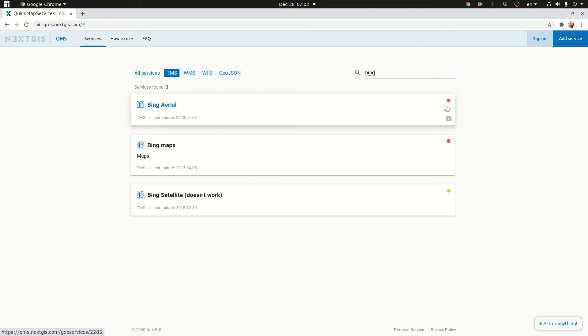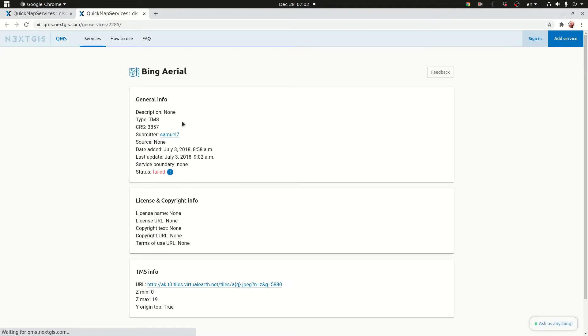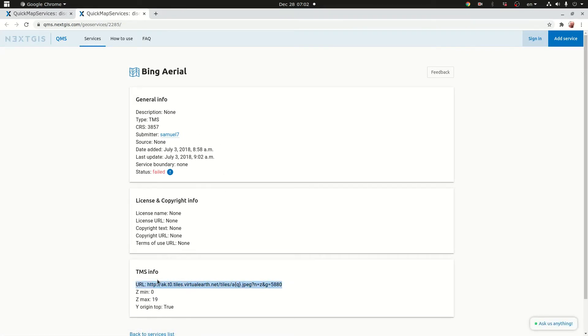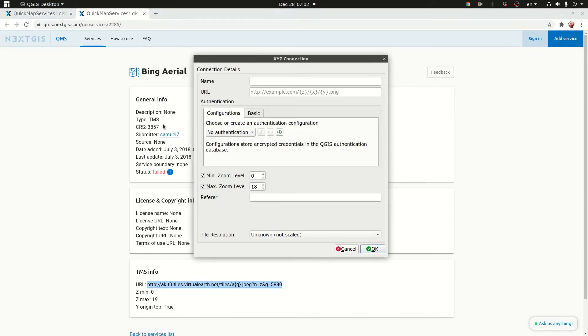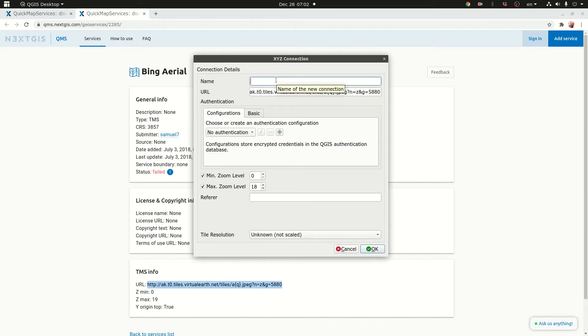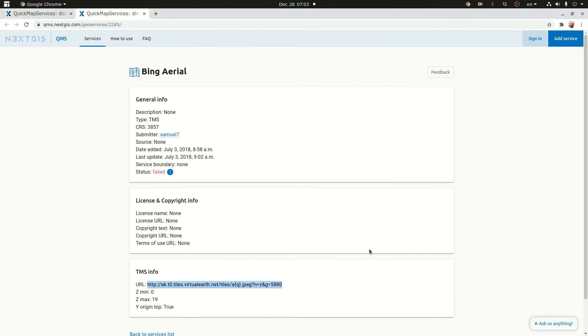So this one shows a red light which means it's not working but let's try. So I'm going to take this link here and copy it. Go back to my dialog box. I'm going to place the URL and then I'm going to call it Bing Arial and click OK.